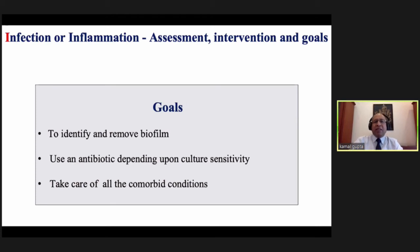Goals for infection management: identify and remove biofilm, use proper antibiotics based on culture sensitivity, and take care of all comorbid conditions — including controlling diabetic status. Get HbA1c done every three months for all patients. Maintain HbA1c between 6 to 6.5 for optimal wound healing and to prevent recurrence.